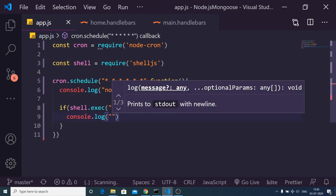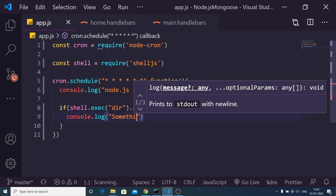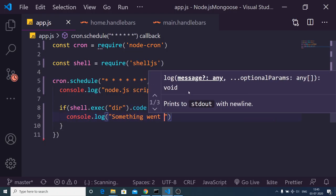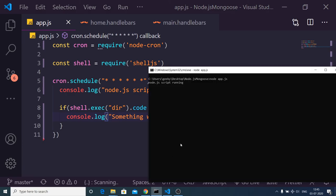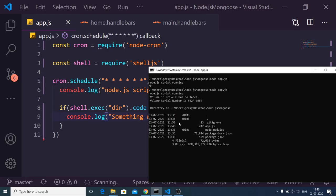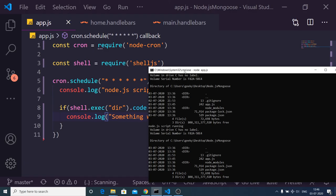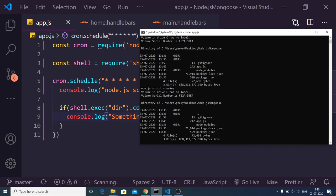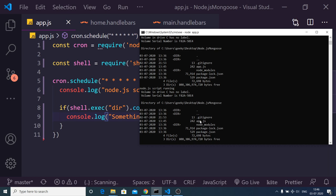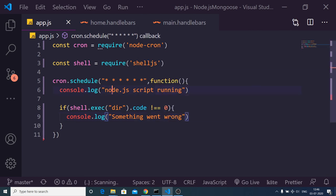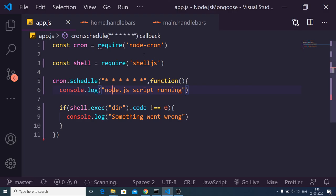Now if I run this application, you will see it will print out the directory structure at every second of the time because it is executing this as a scheduler process. You will see my directory structure at every second. In this way, you can just make a simple scheduler kind of service in Node.js using the node-cron module. Thanks very much for watching.